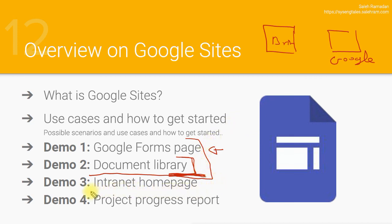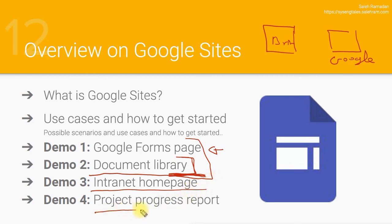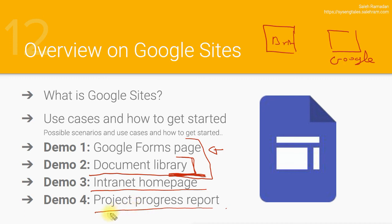Finally, it's going to be the project progress report, which is something that's also nice. And it's going to help you show the power of the integration between all of the Google workspace services and applications.